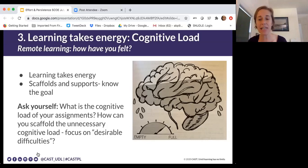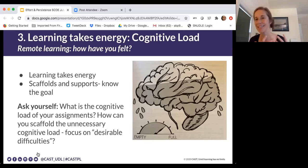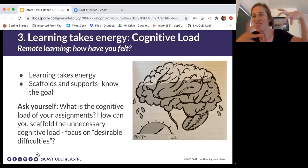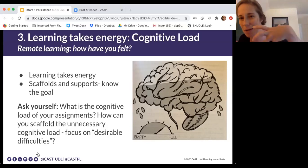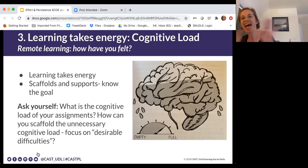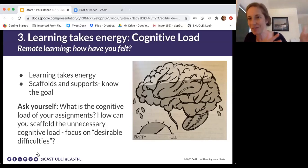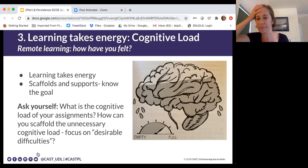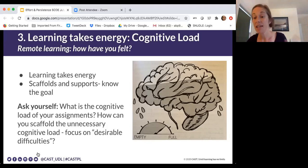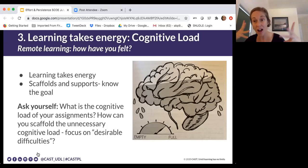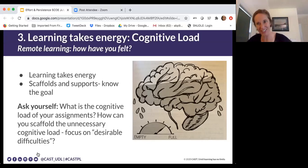Brain science doesn't necessarily change my practice, but the way I'm thinking about my practice and why it matters has totally shifted the more I understand the learning brain. And when you have dual languages, there's a lot of cognitive load until those neural pathways get faster.